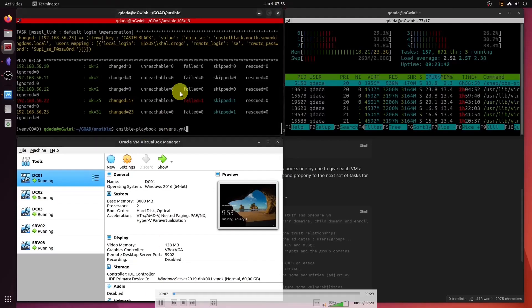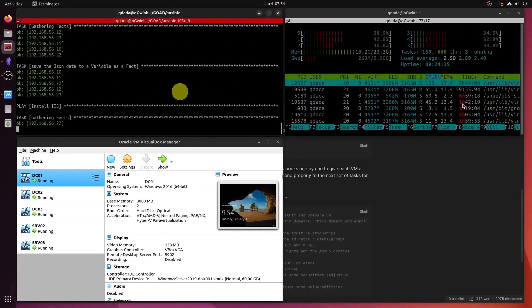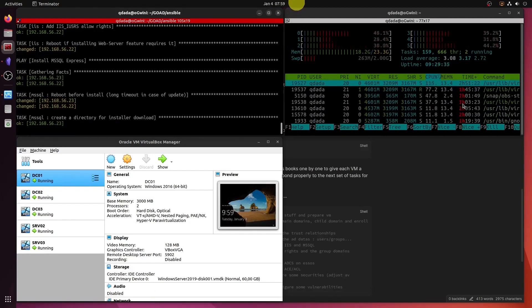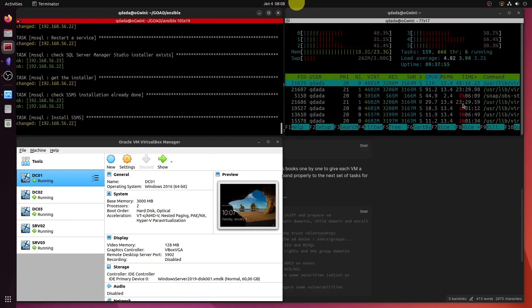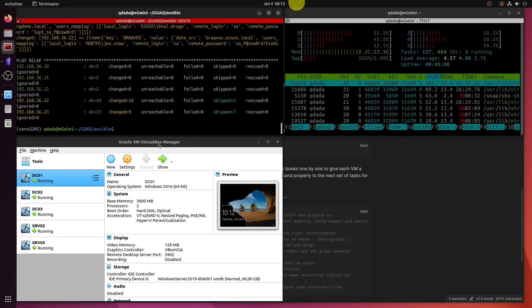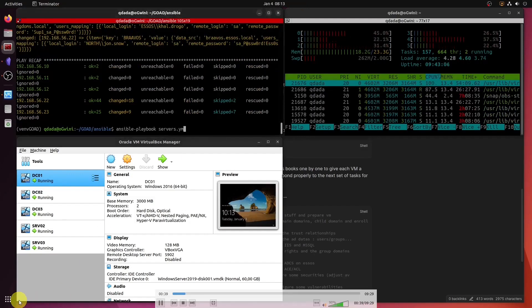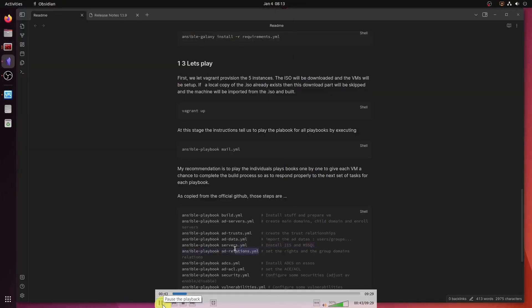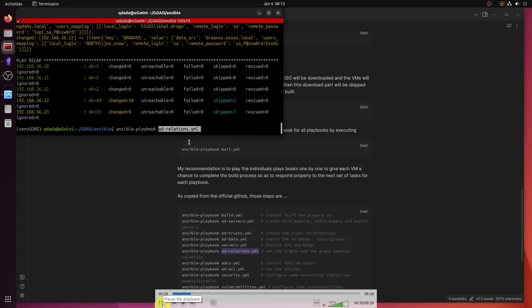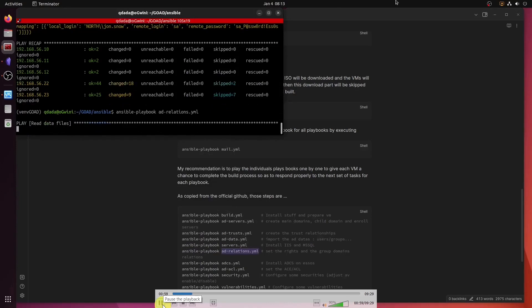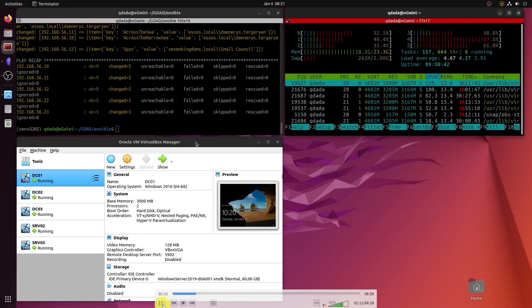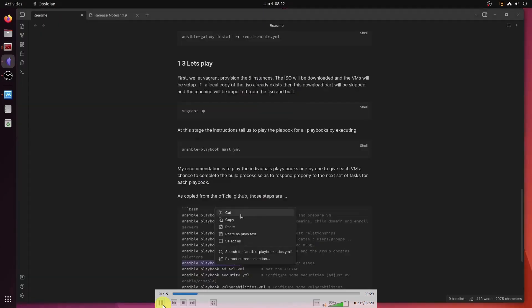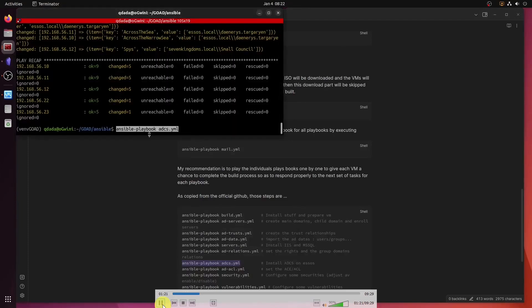There we go — we're trying AD Servers and that one runs successfully. No errors this time, executing with success. Now we do AD Relations, and that one executes without trouble as well. It started at 8:15 and at 8:21 it's done. Now here comes trouble — ADCS. Let's watch that.